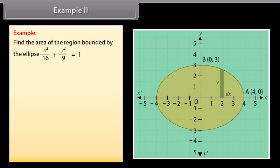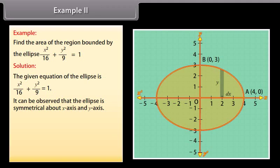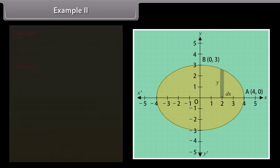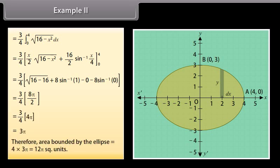Example 2: Find the area of the region bounded by the ellipse x²/16 + y²/9 = 1. The given ellipse is x²/16 + y²/9 = 1. It can be observed that the ellipse is symmetrical about both the x-axis and the y-axis. Therefore, area bounded by ellipse = 4 × area of OAB. Area of OAB = ∫ from 0 to 4 of y dx. By solving, area of OAB = 3π. Therefore, area bounded by the ellipse = 4 × 3π = 12π square units.